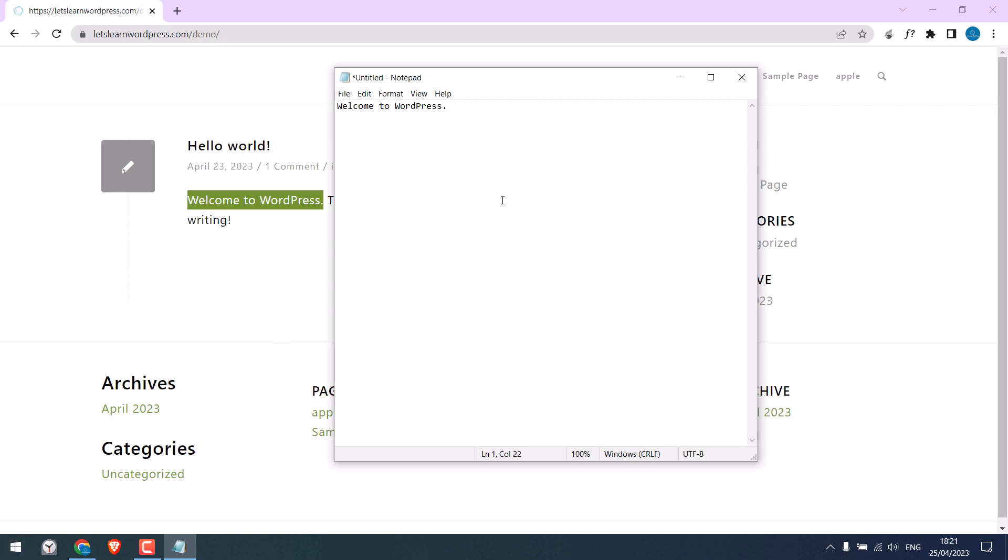Instead of this, we will add links when any text is copied, something like Read More and the URL link. To do that, we will use some simple codes.